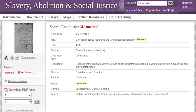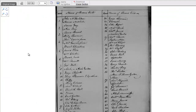In this case, we have selected a document that details slaves who were tried for their involvement in the Christmas Rebellion and the punishments they received. We can click through to the document itself to examine the source, and here we can see the list of slaves who were punished.